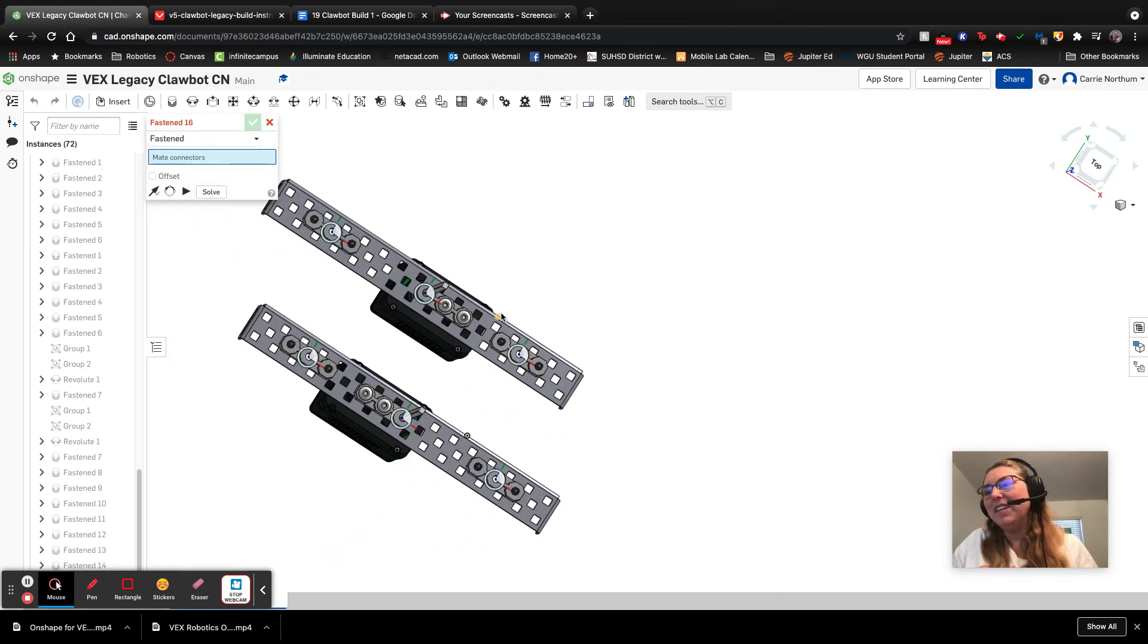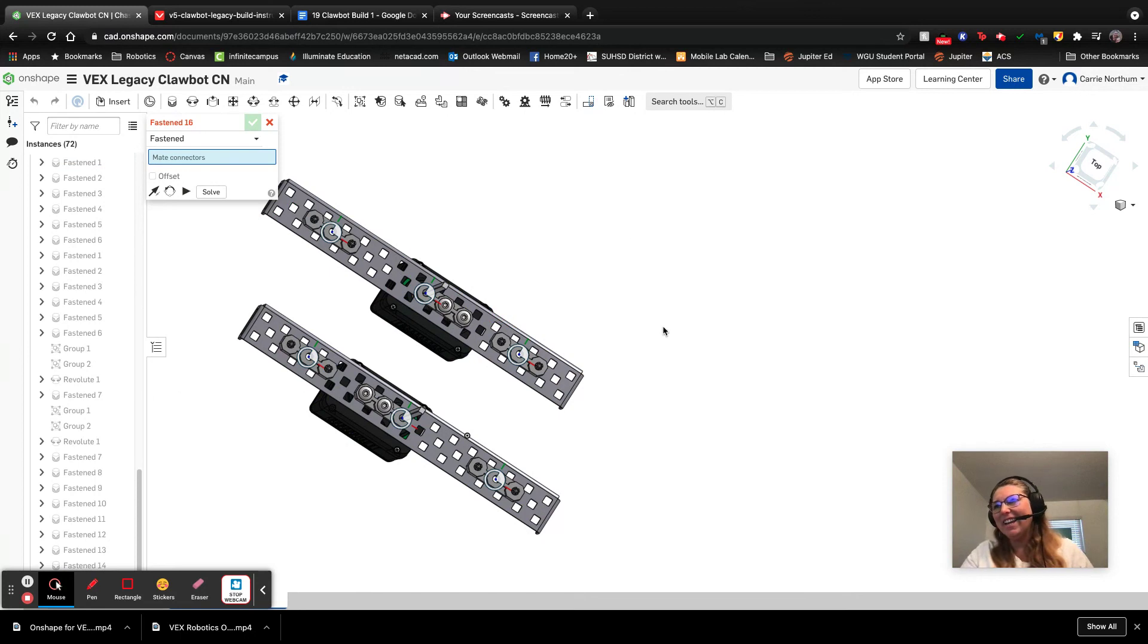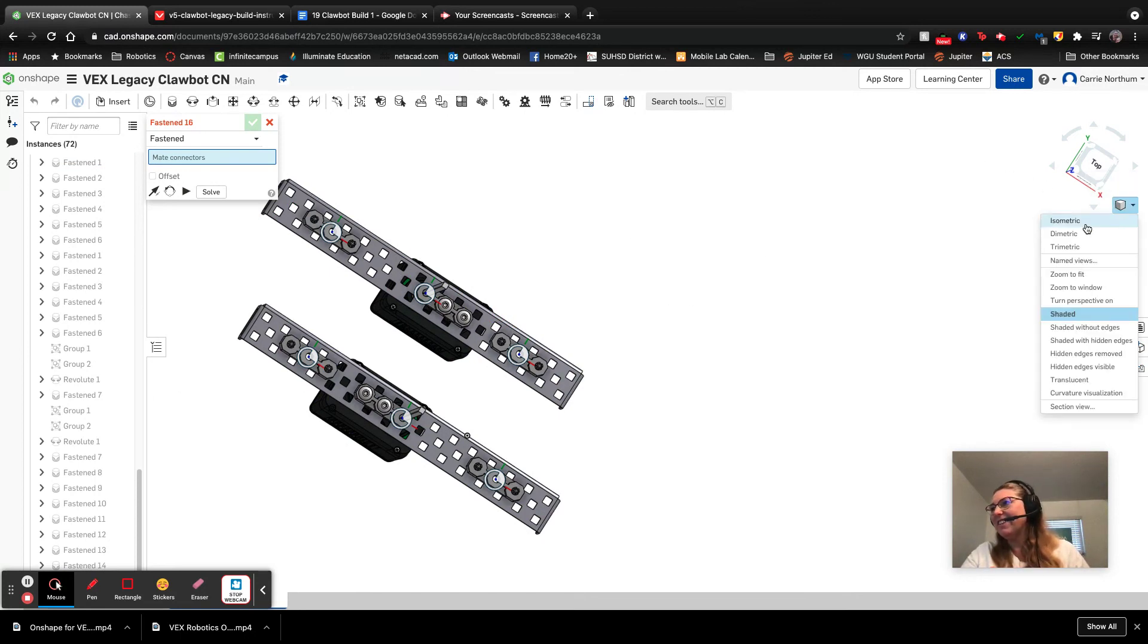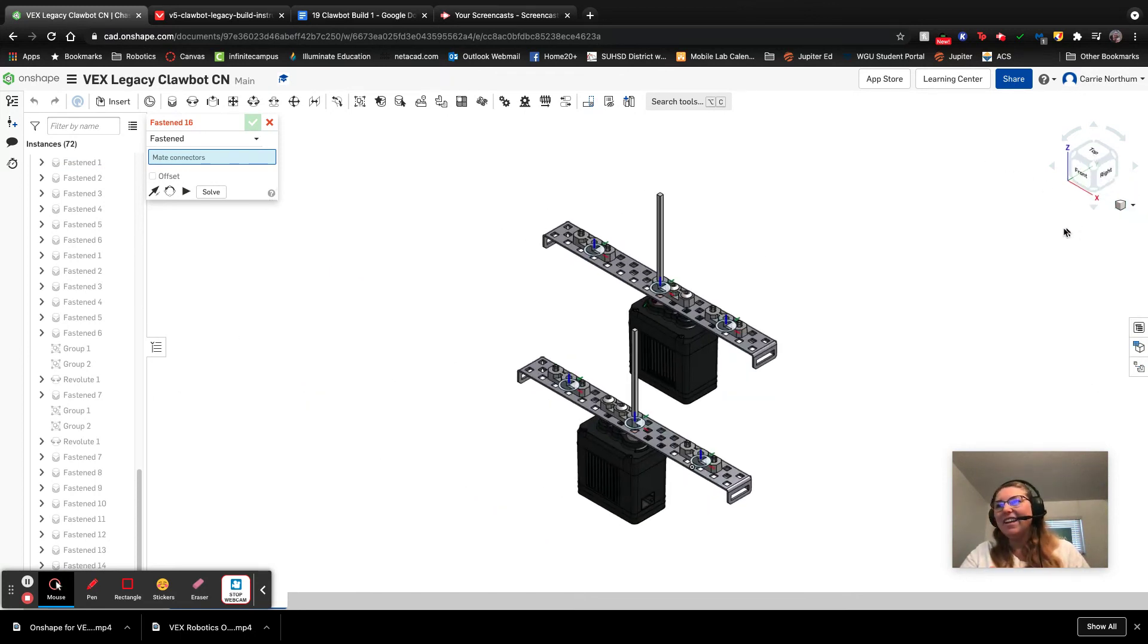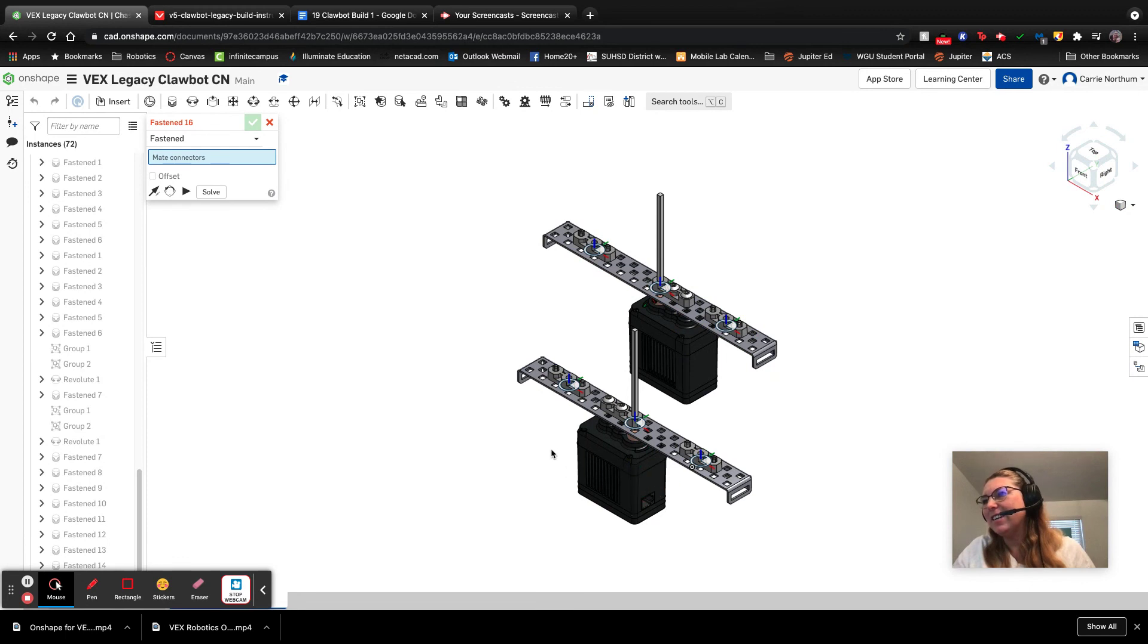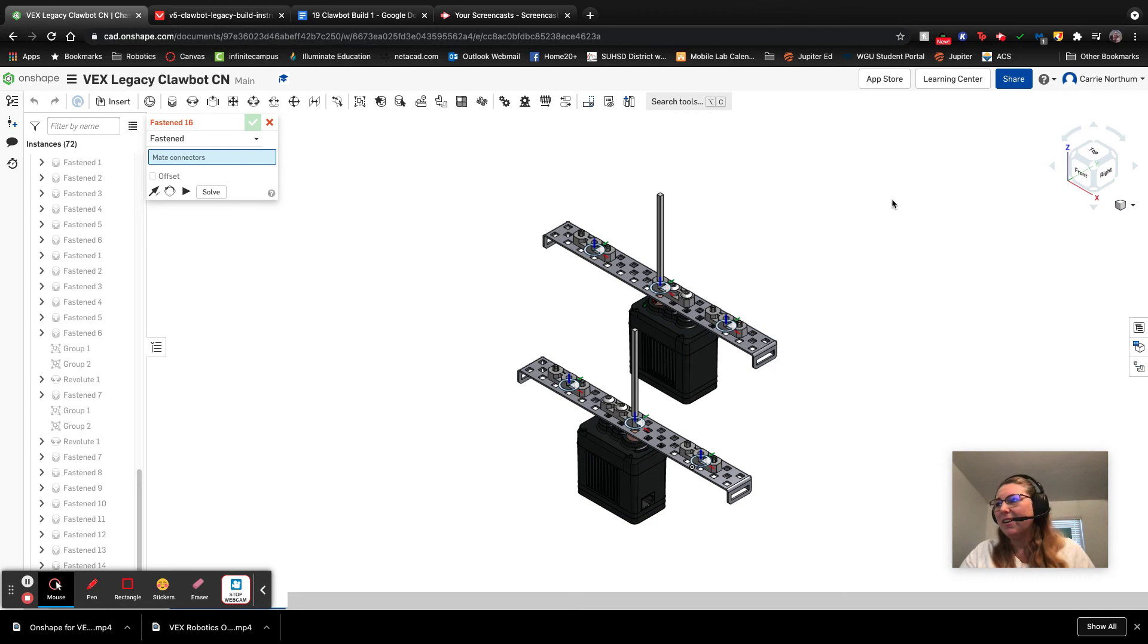So that completes steps three and four. And as you can see, let's go to an isometric view here. We now have our motors attached to our chassis rails and we're ready to move on to the next step. So have a great day. Bye.